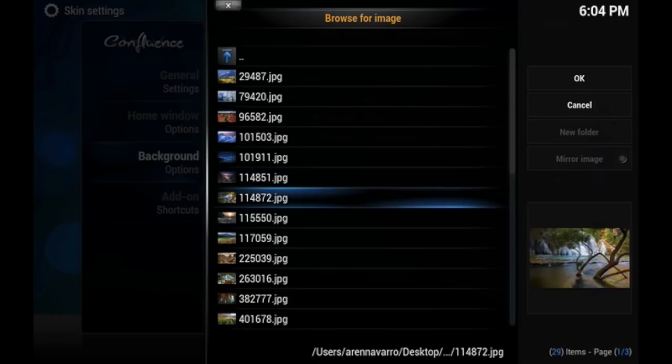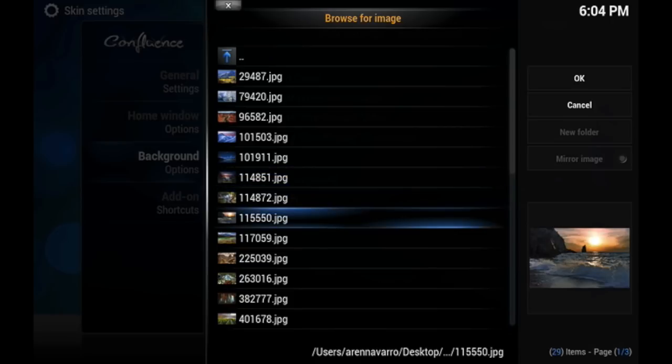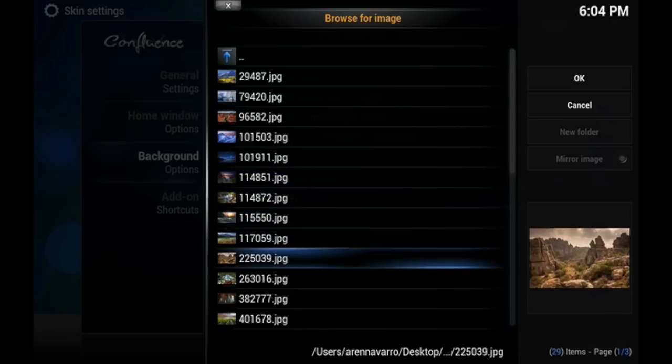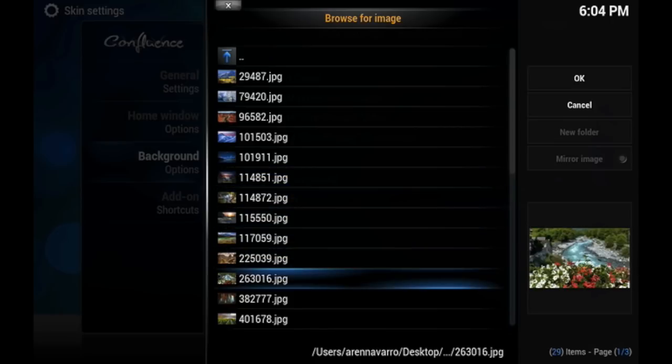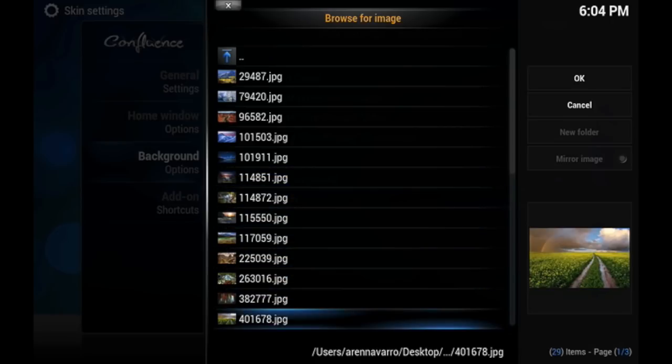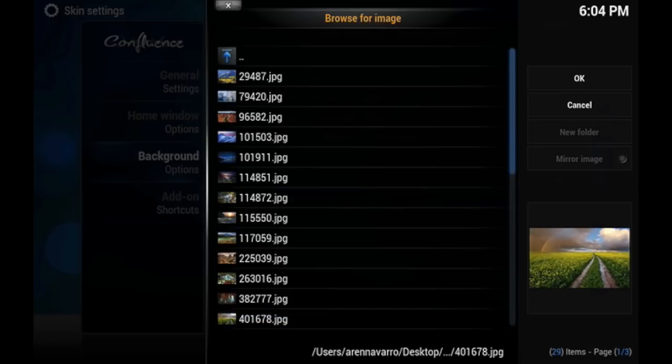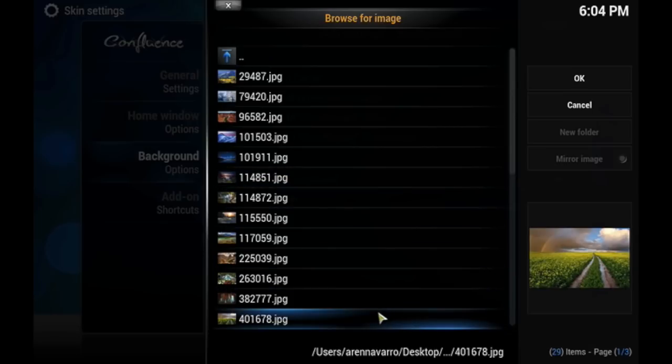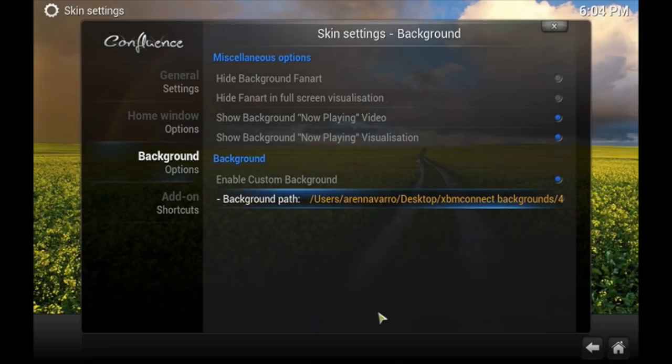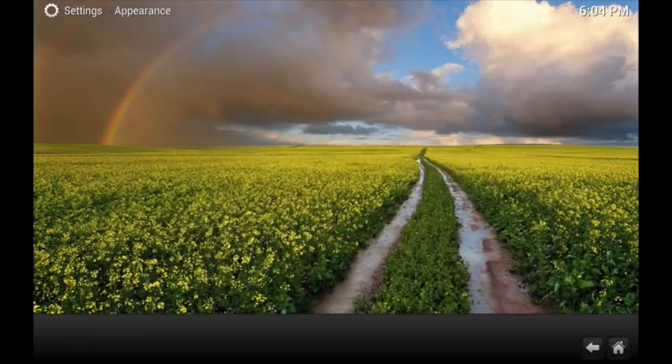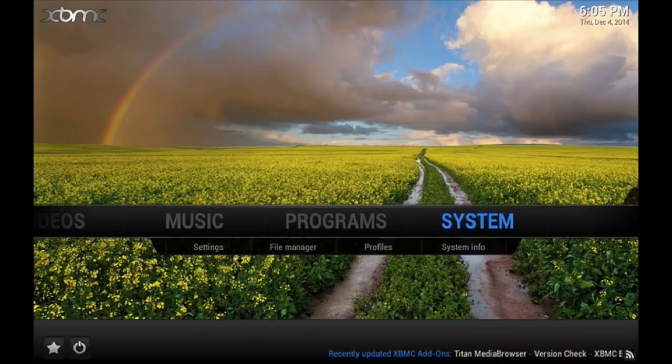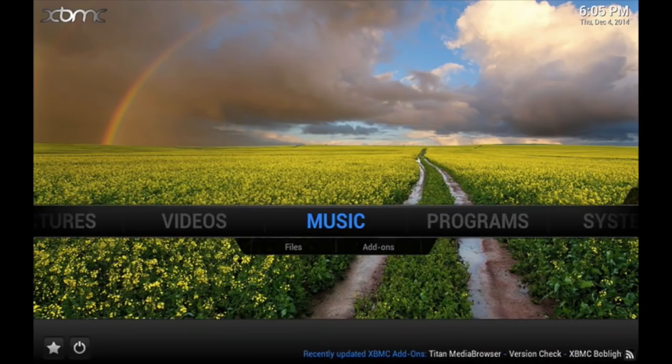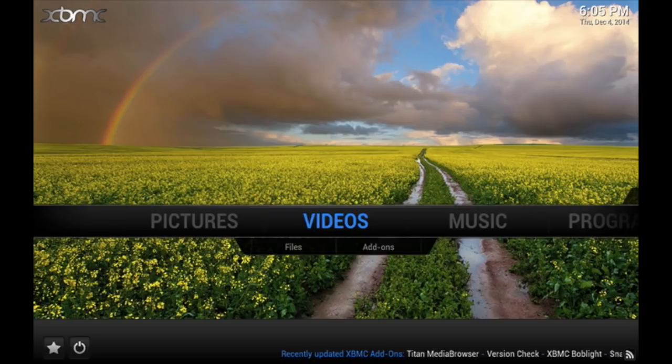Let's choose this one. We're going to go ahead and choose this one, and then just click on it. Instantly, the background will change, and there you have it. That's how you change your background.